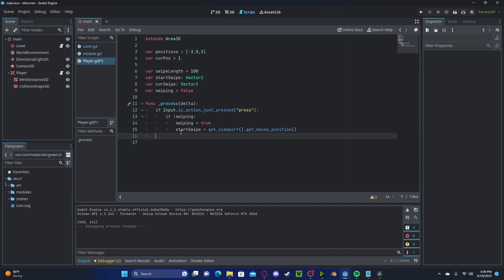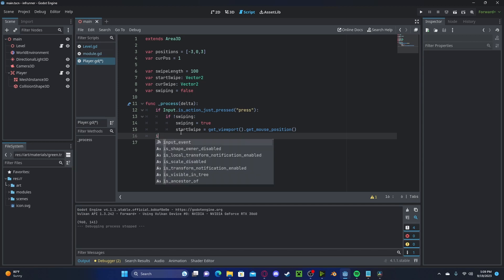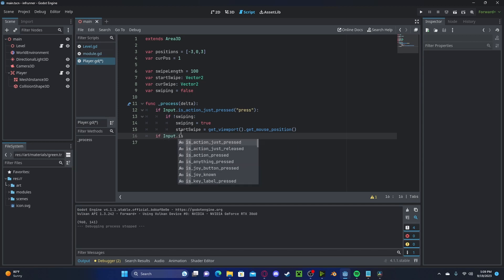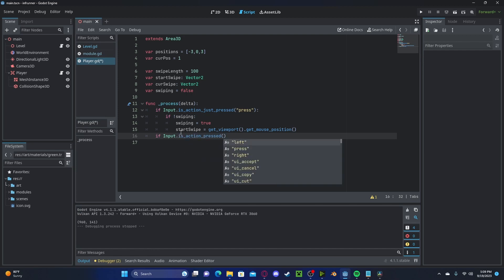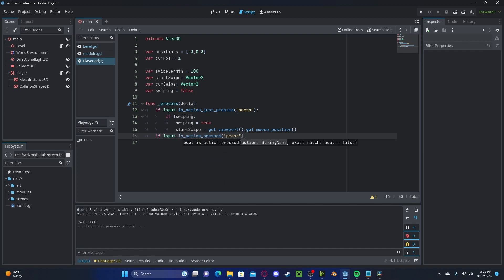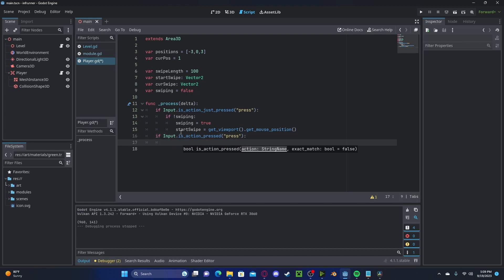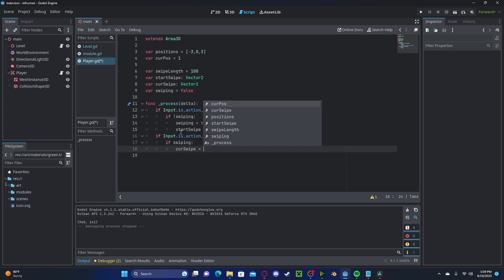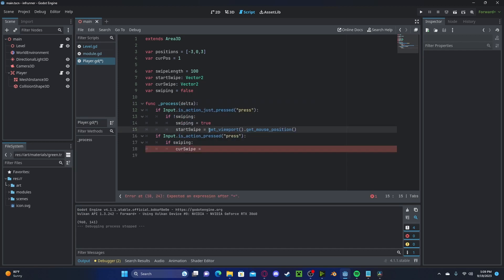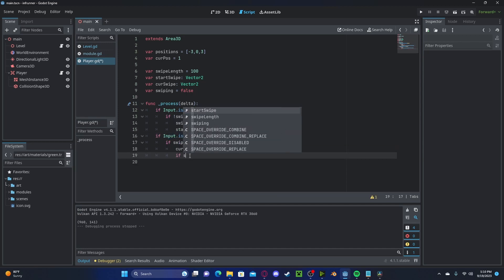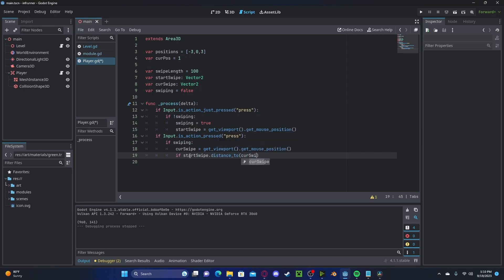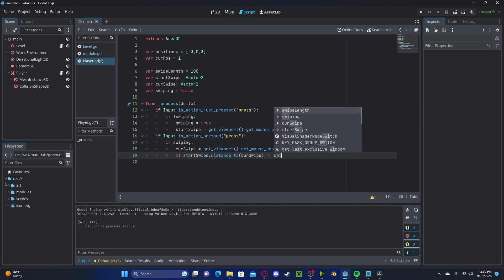Let's also check if input.isAction... If we are, we will set our current swipe to get viewport.get mouse position. Now, we will check if our starting swipe dot distance to our current swipe is greater than or equal to our swipe length.